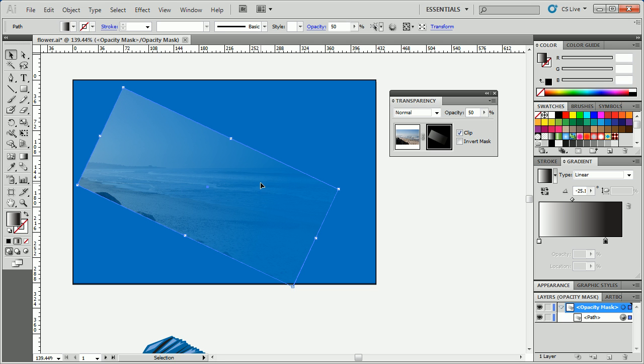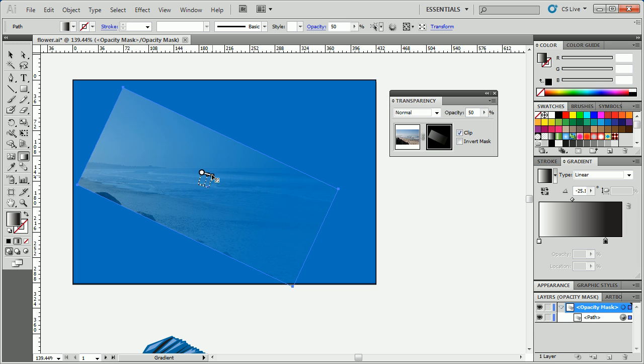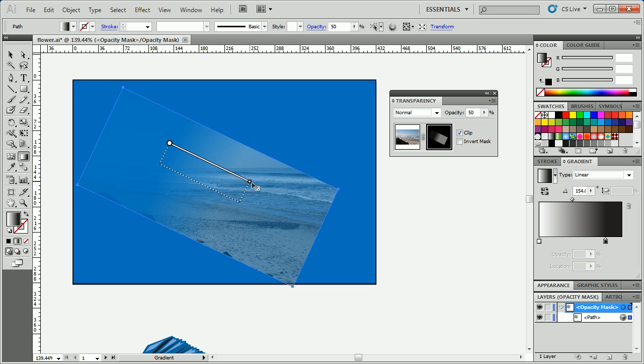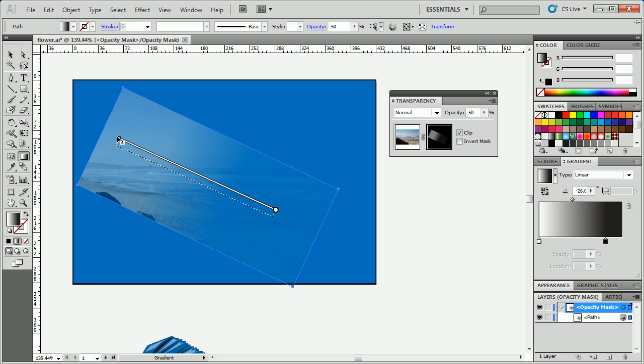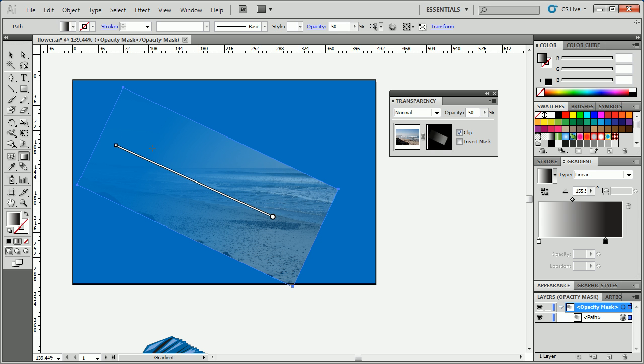Once again, we can also change the gradient itself. So, if I hit G to go to the gradient tool and I just make it shorter, longer, whatever, change direction, et cetera, I can change this up any way I want to.